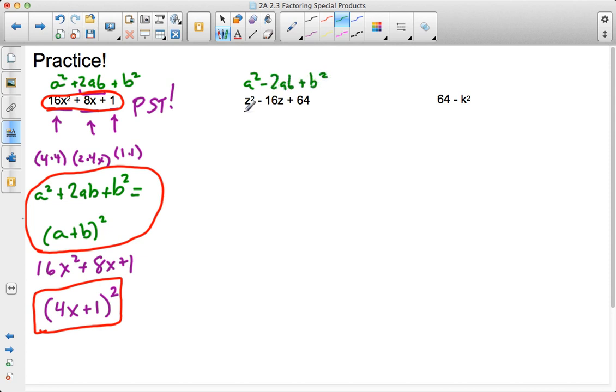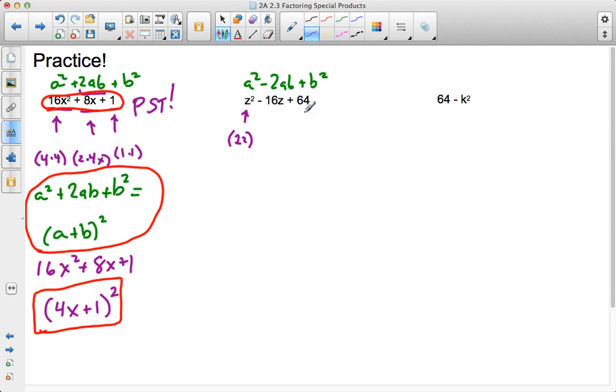So, I'm looking at my first term, a squared. Is that a squared term? Yeah. 1z times 1z. I'm taking a look at my last term. 64 square number. Sure it is. 8 times 8 is 64.